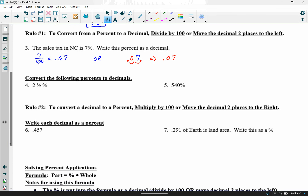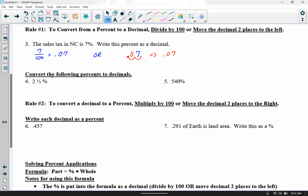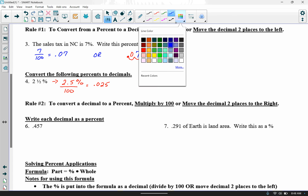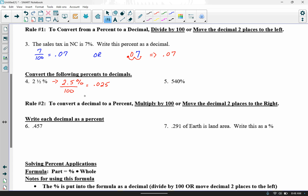In example four, convert the given percents to decimals. For 2½%, don't let the fraction trip you up — one half equals .5, so this is 2.5%. Either divide by 100 to get .025, or move the decimal two places to the left. If I have 2.5 and move it one, two places to the left, I land at .025 — same result either way.